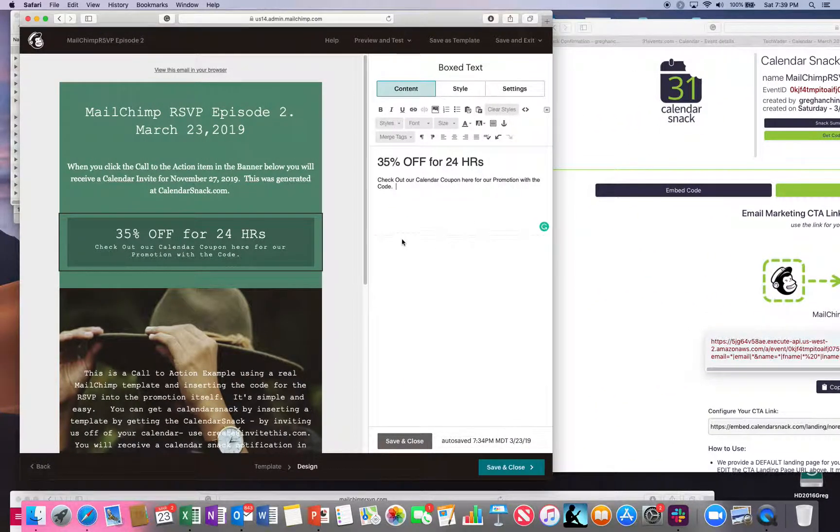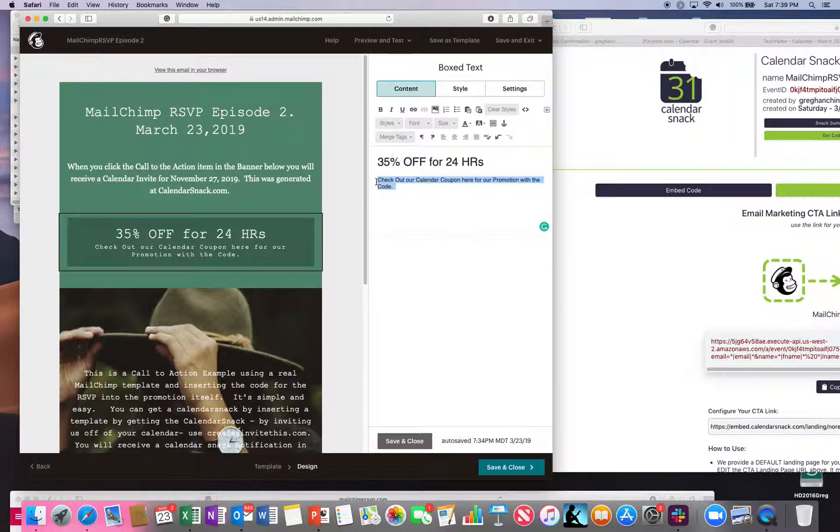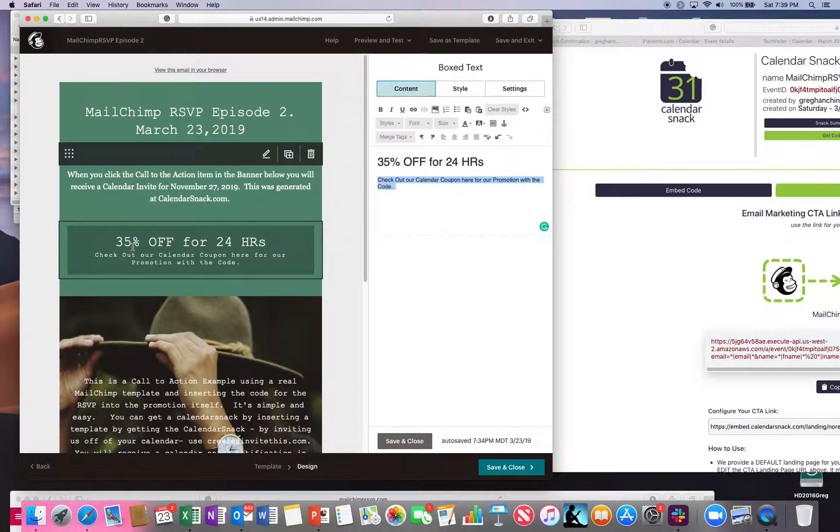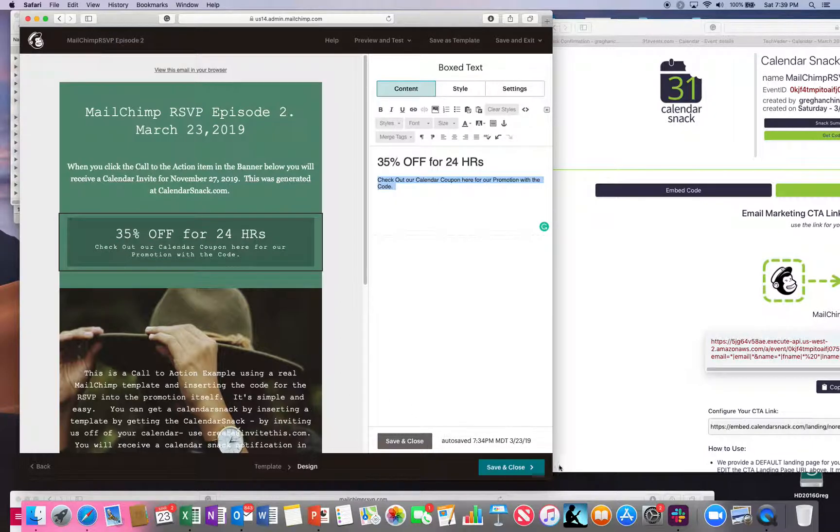You're going to take it and embed it into this, which is good old-fashioned MailChimp. You can see I have a promotion template set up here.